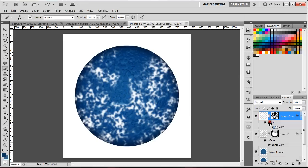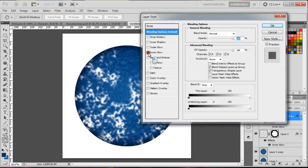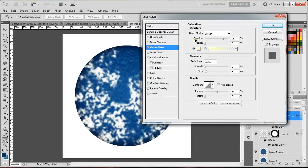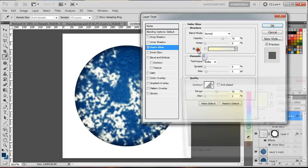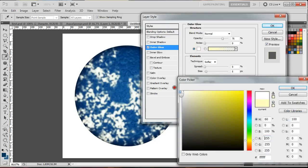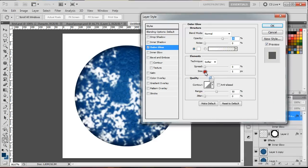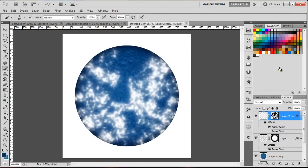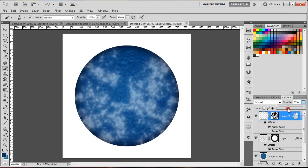Under effects, turn off the Inner Glow and click on Outer Glow. Set the blend mode to Normal, select white, make it a little bit bigger, and then decrease the opacity.